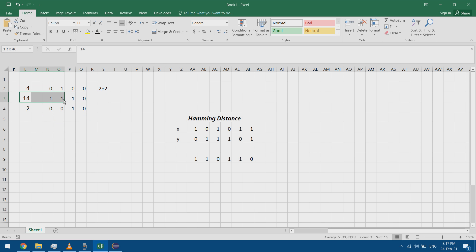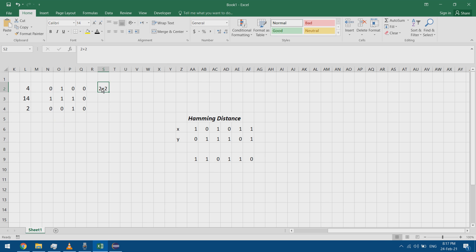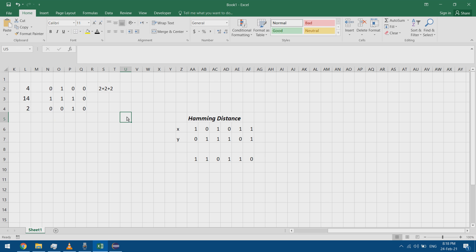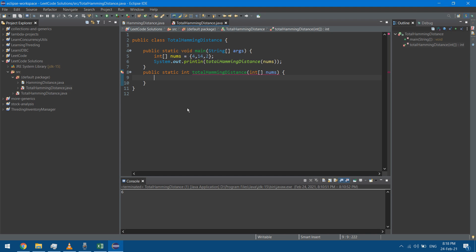I started at the first element and compared everything afterward, then moved to the next element and compared everything that comes after it. Between the second and third elements I have two different bits, which I add to the total Hamming Distance as well. This results in six.